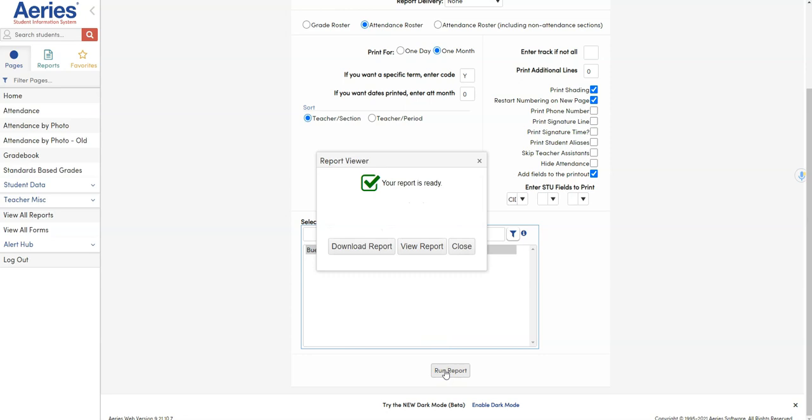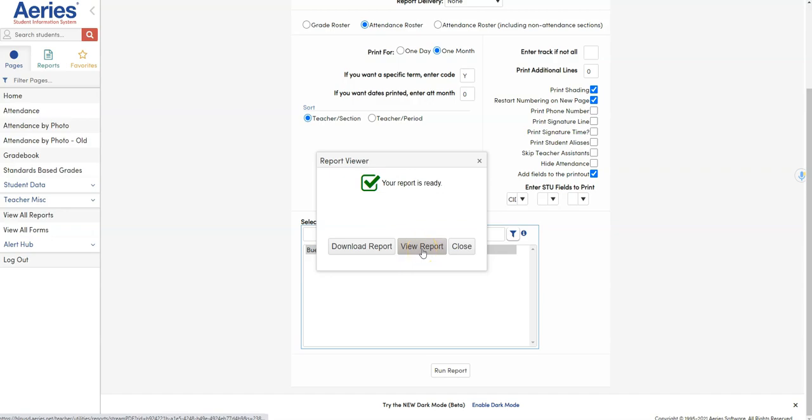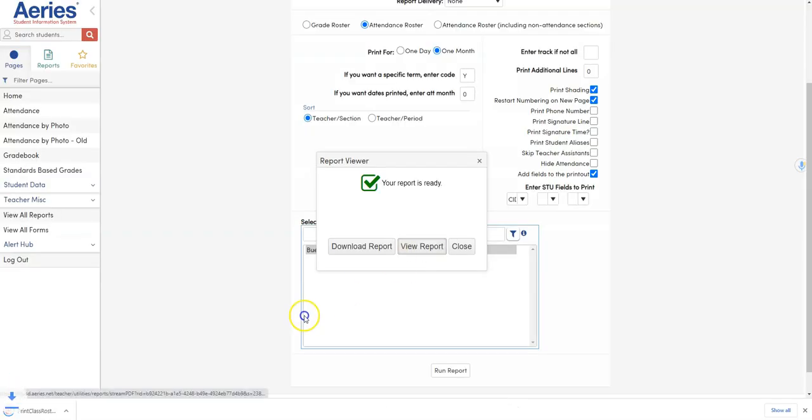Very quickly since my report is ready, you can go ahead and download the report or you can view the report. I click view and automatically you'll see that it downloads as a PDF.